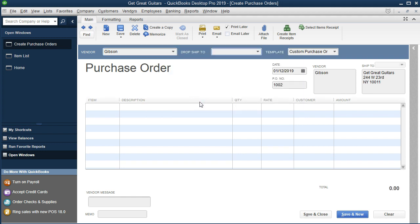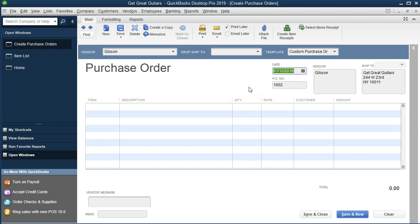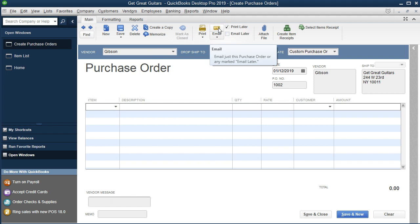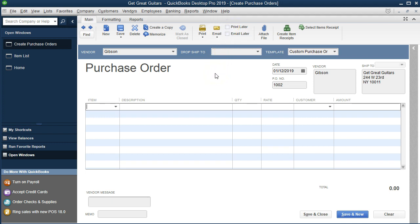We'll leave the ship field blank and keep the template. The date is going to be January 12, 2019, and the purchase order number has automatically populated to 1002. The vendor is Gibson. It would be nice to have their address depending on whether we mail or email the purchase order to them. Our shipping address is where we expect to receive the guitar. Note that we have a Print Later option here — I'll uncheck that since we don't want to print it later — and we could also email or print it to send.